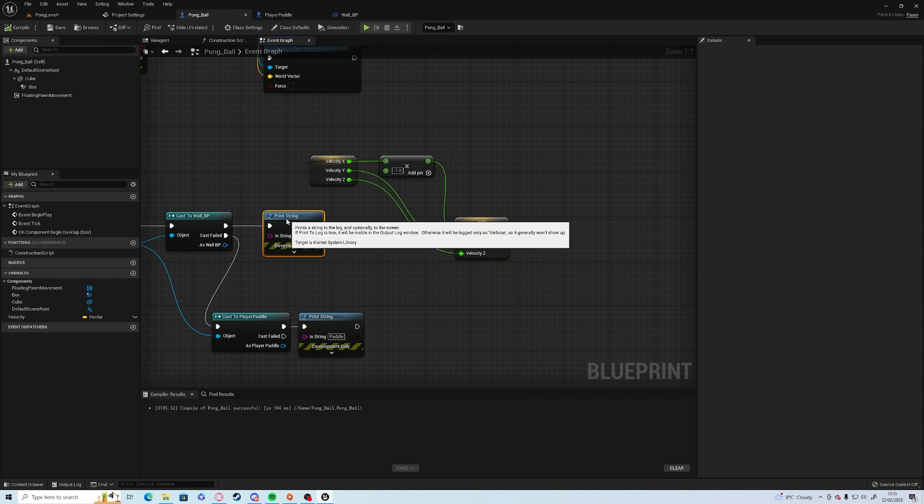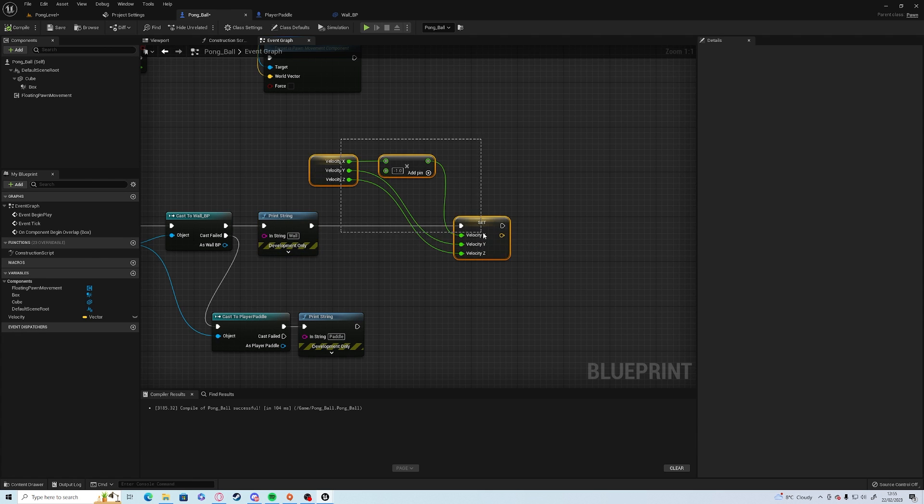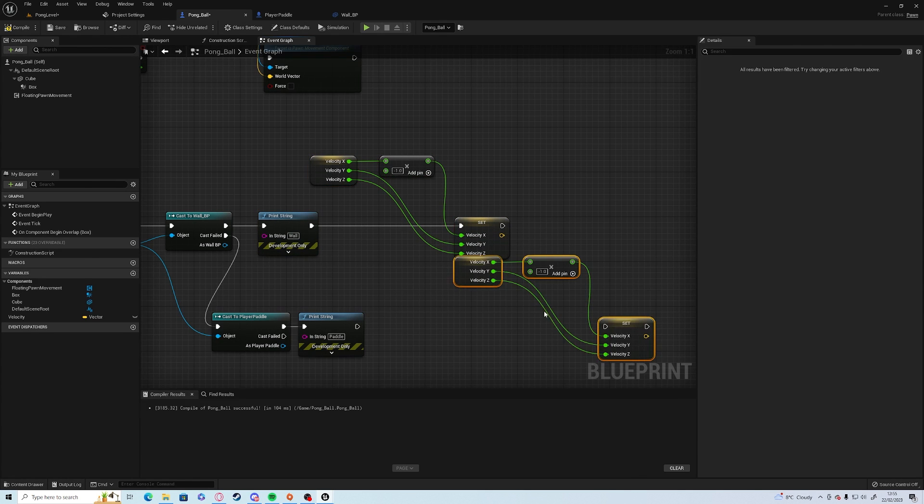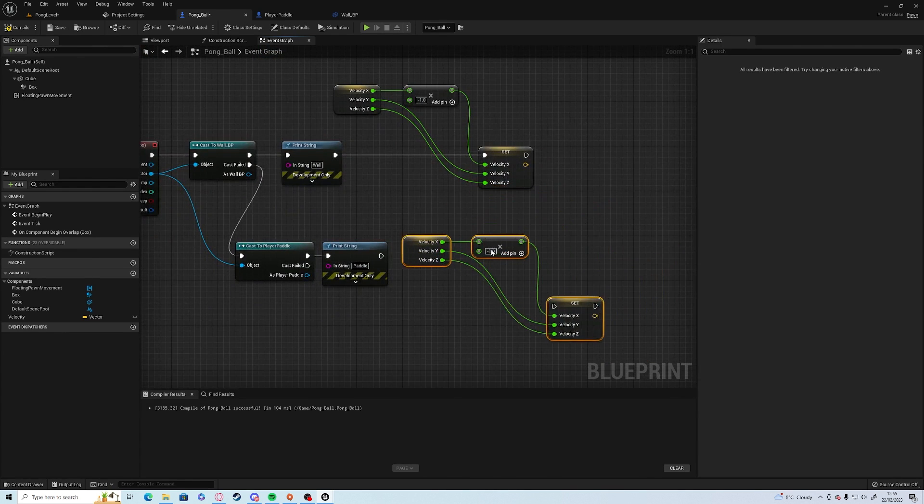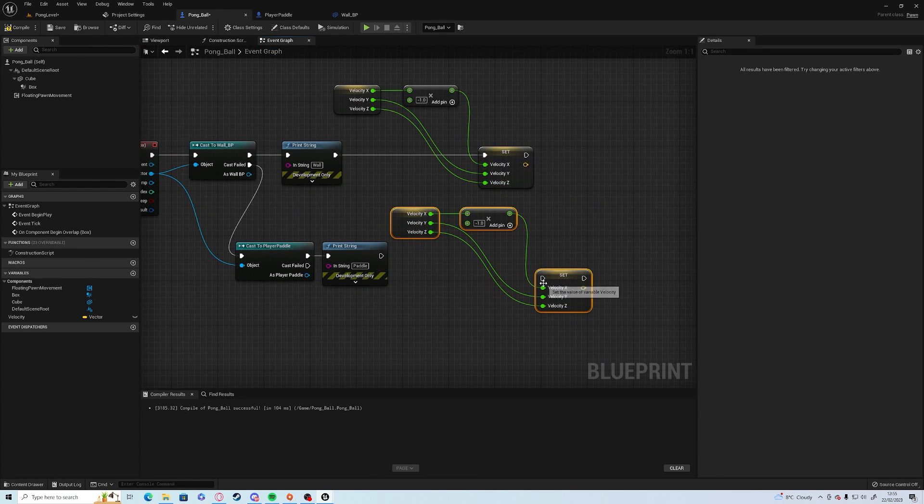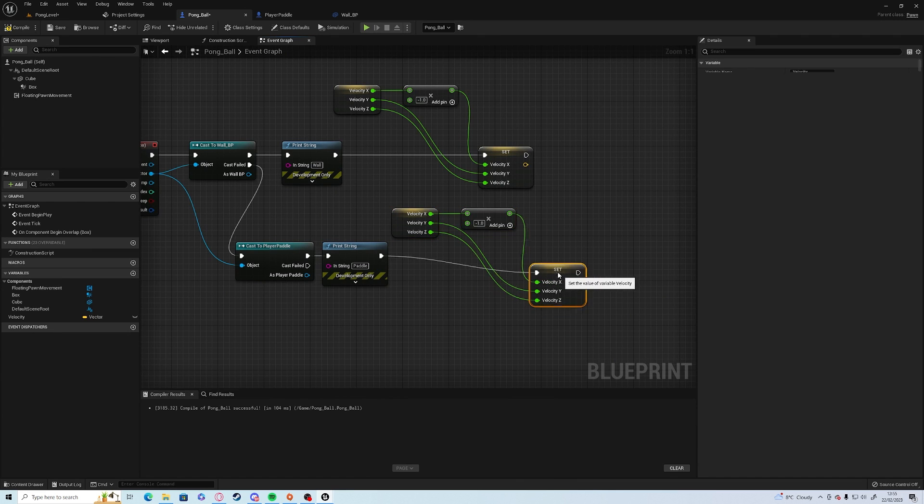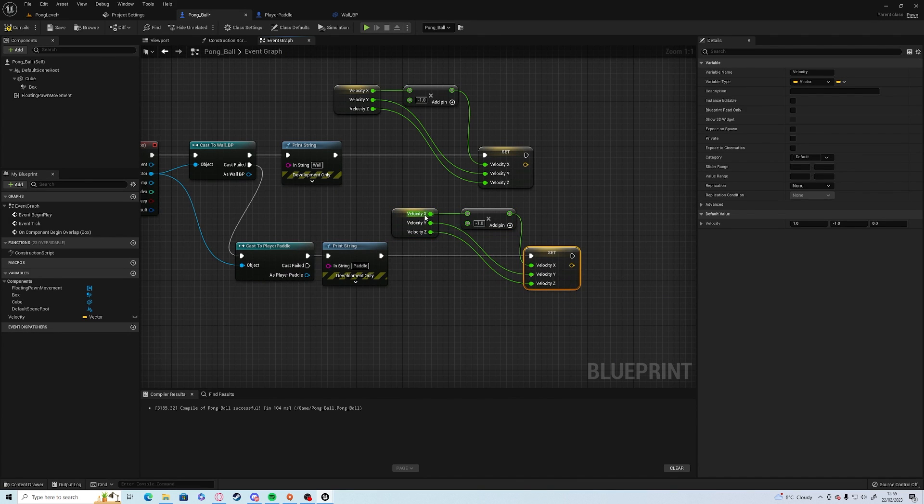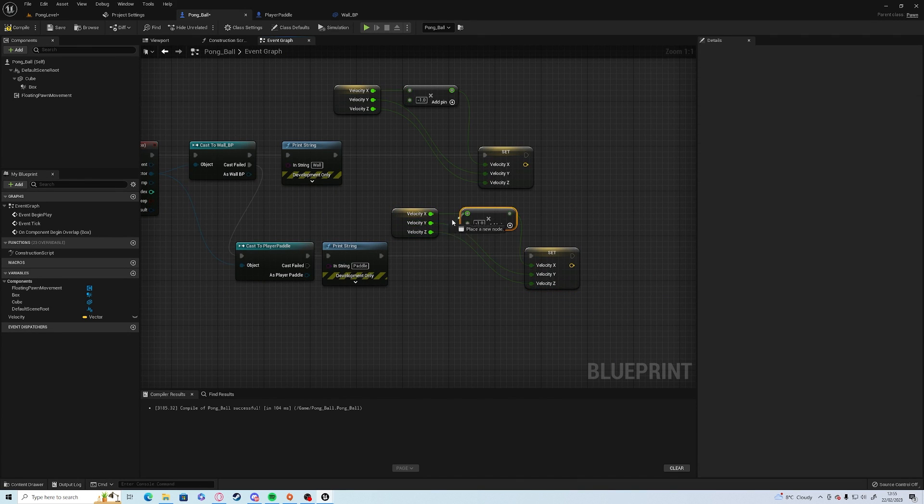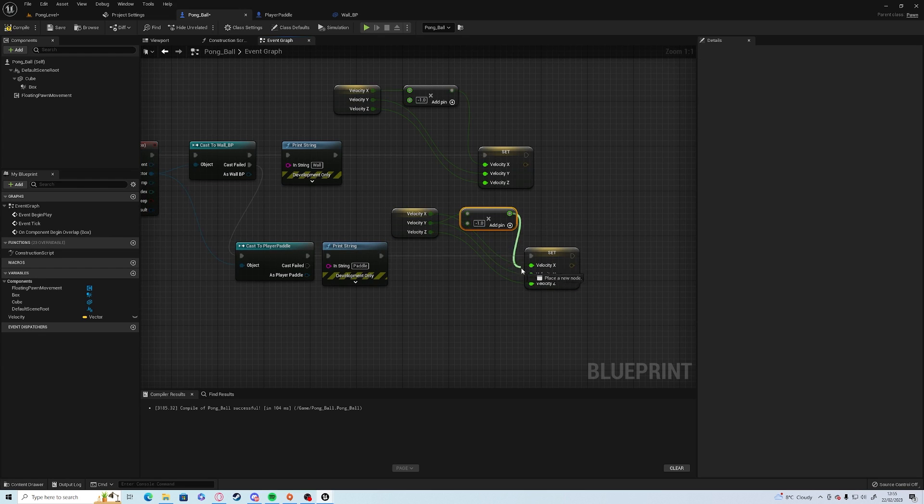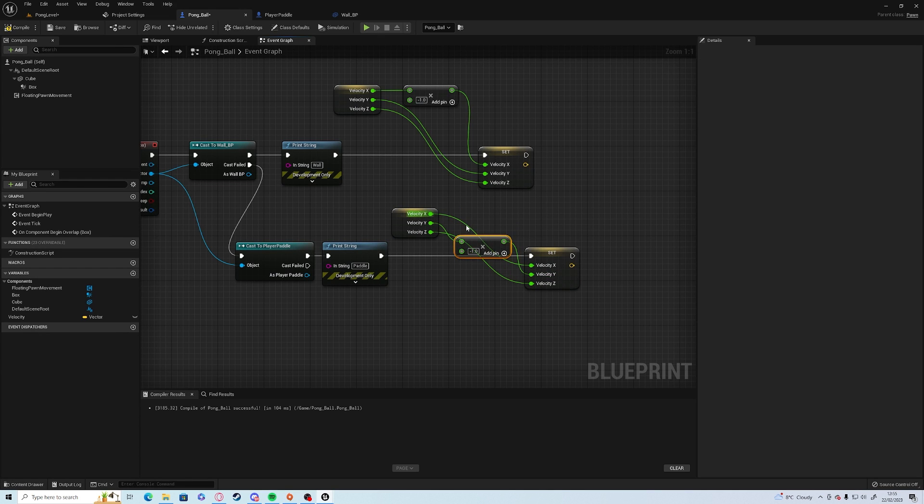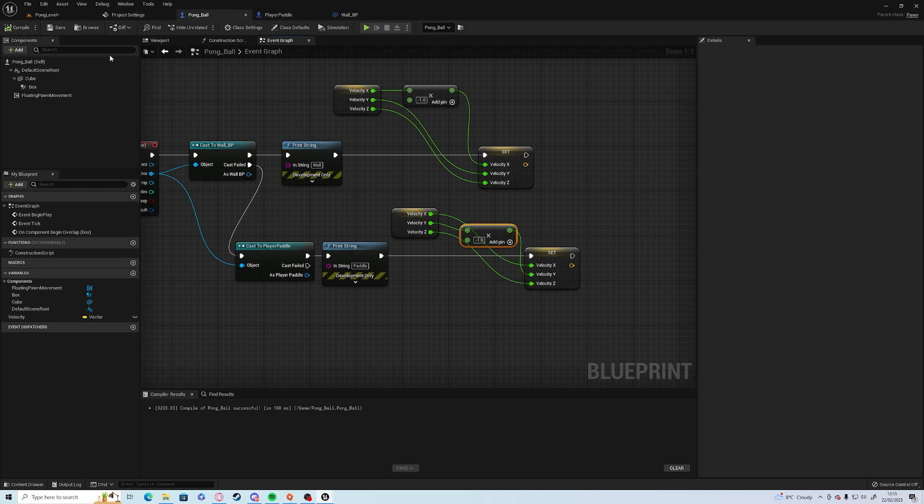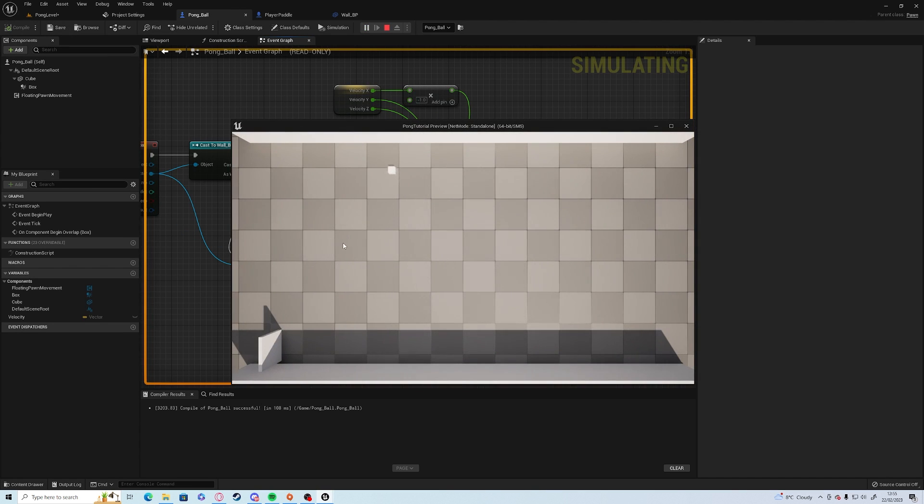And for the paddle, it's something very similar. Copy, paste or control D. But we want to swap the y into minus one. Compile and save. So now if we play, it should bounce off the wall, bounce off the paddle.